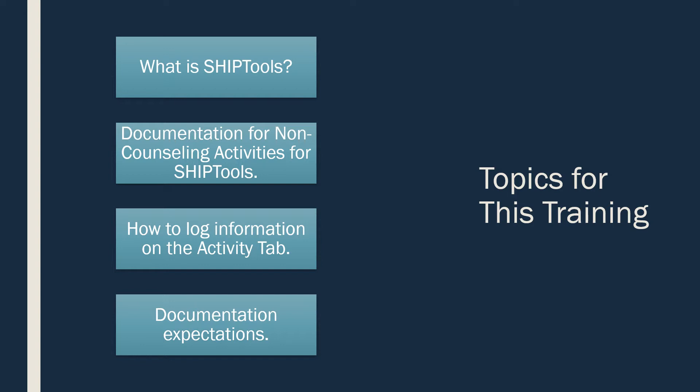Topics for this training include: what is SHIP Tools, documentation for non-counseling activities for SHIP Tools, how to log information on the Activity tab, and documentation expectations.